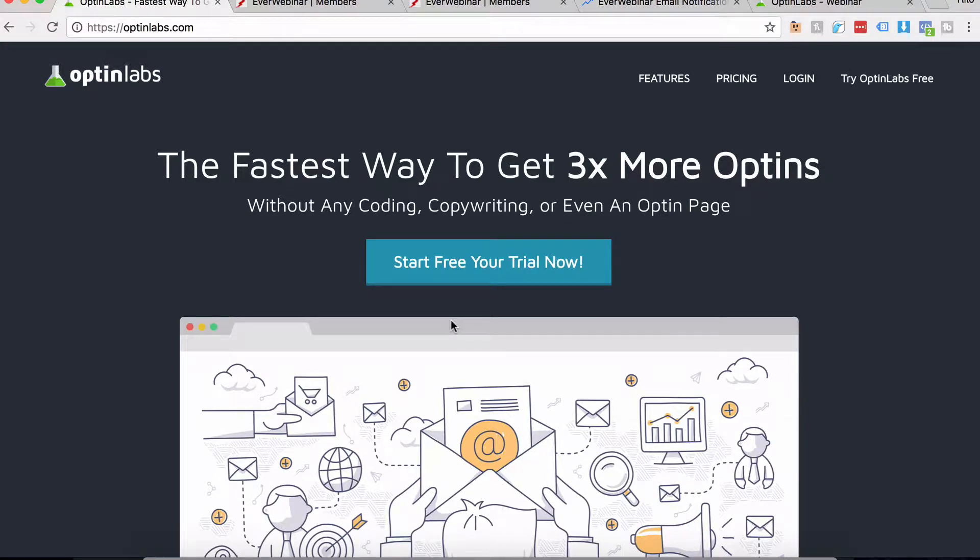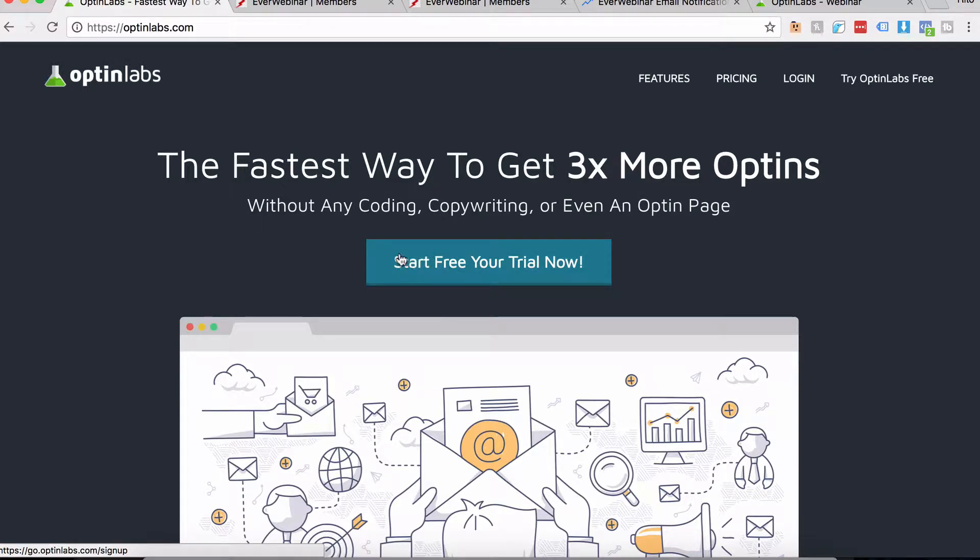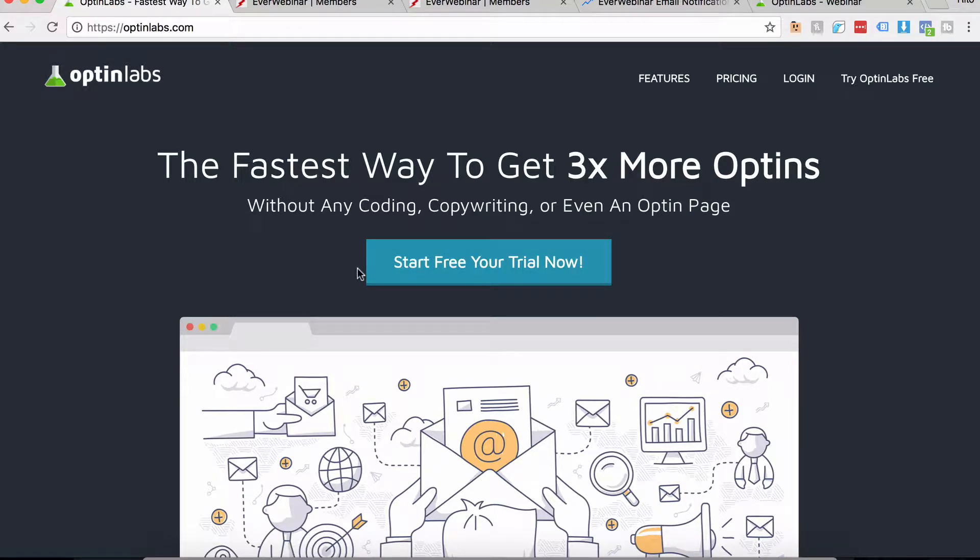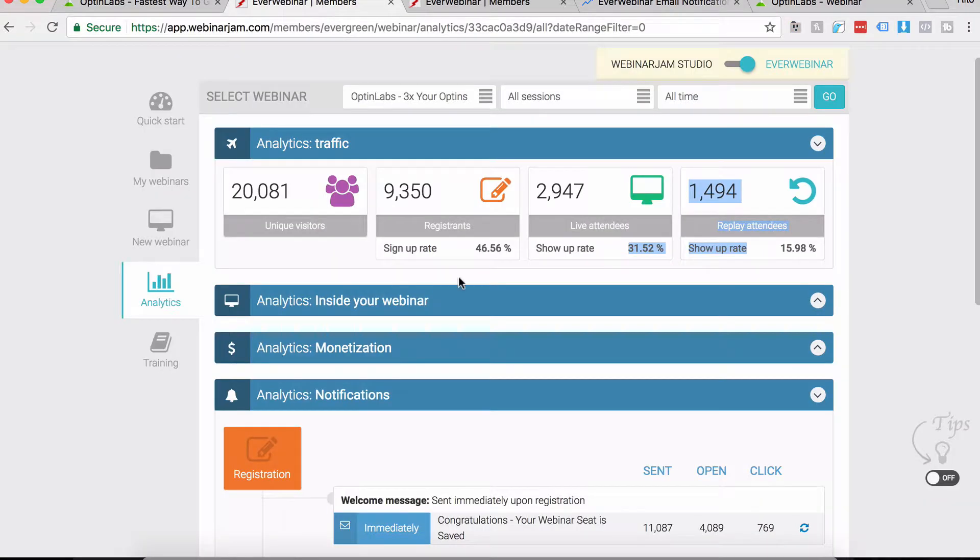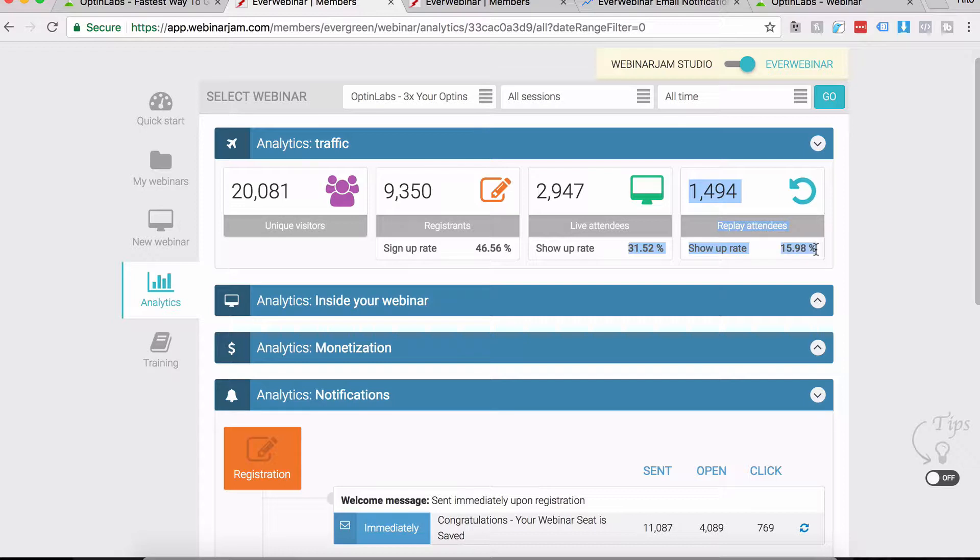I'll also hand over the exact templates you can use, and you have full permission to swipe and paste them in your own campaigns. What kind of attendance rate are we talking about? We're talking about almost 50% attendance rate.